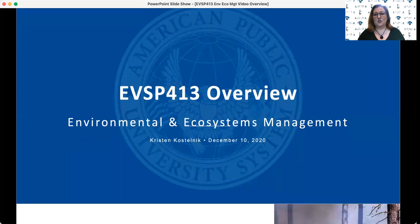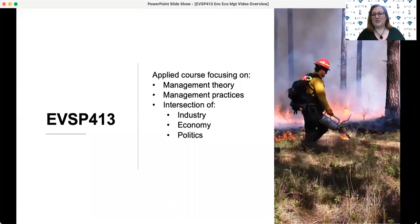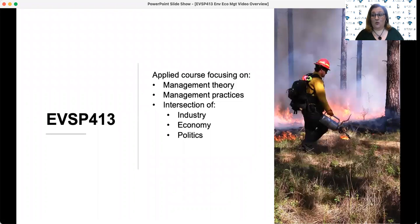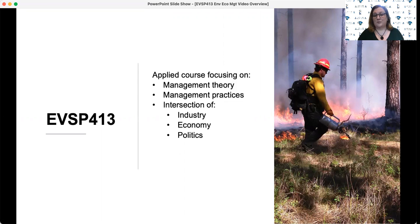This is a course I teach almost every semester, and I really enjoy it and students enjoy it because it's an applied course that brings together lots of topics that are touched on in other courses and tries to synthesize it in such a way that you appreciate the beauty and the complexity of environmental management.